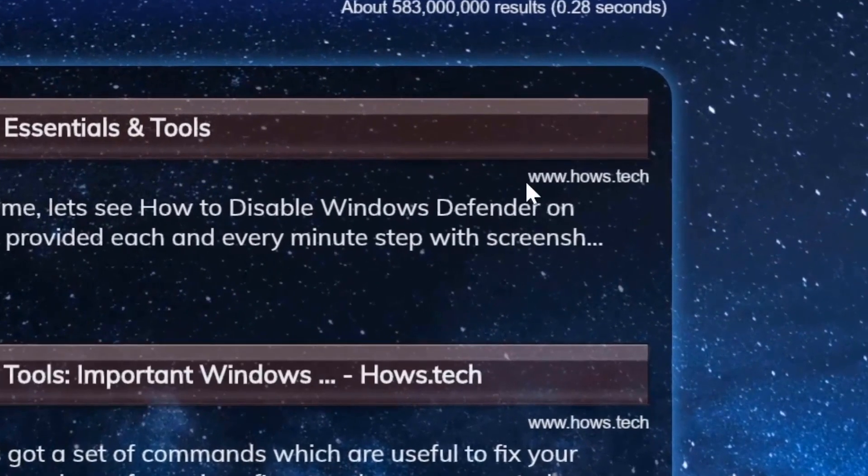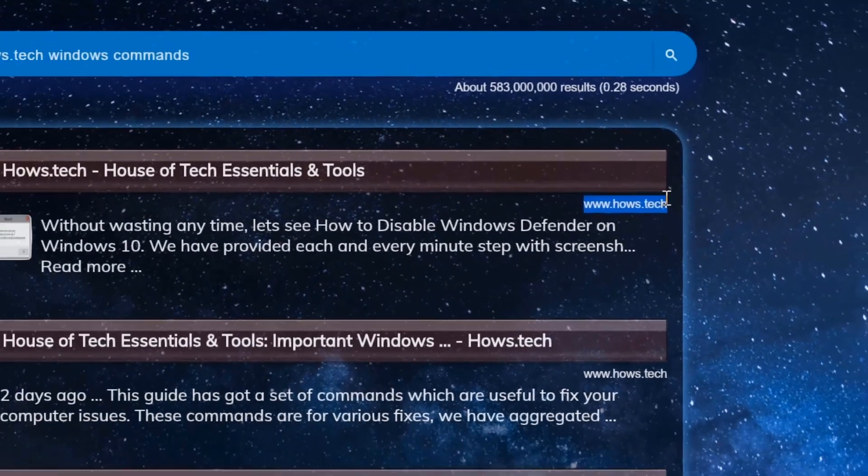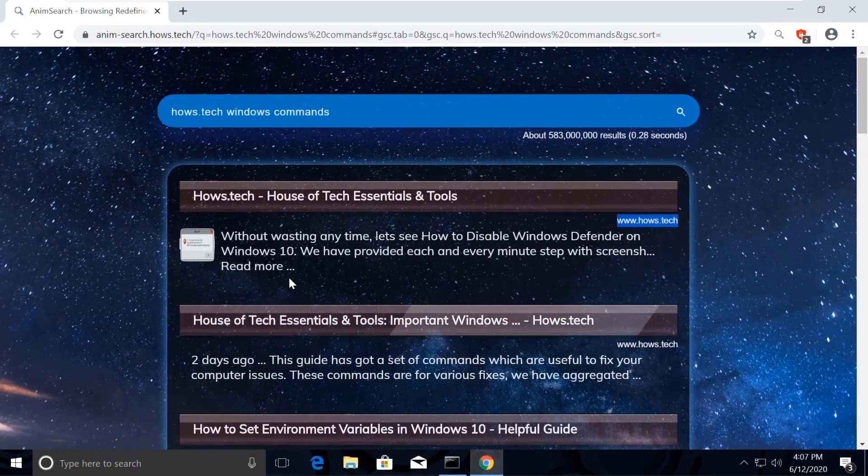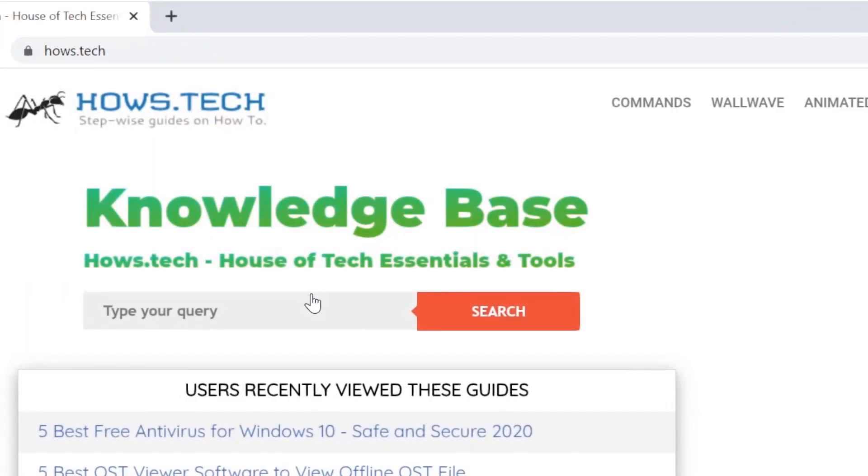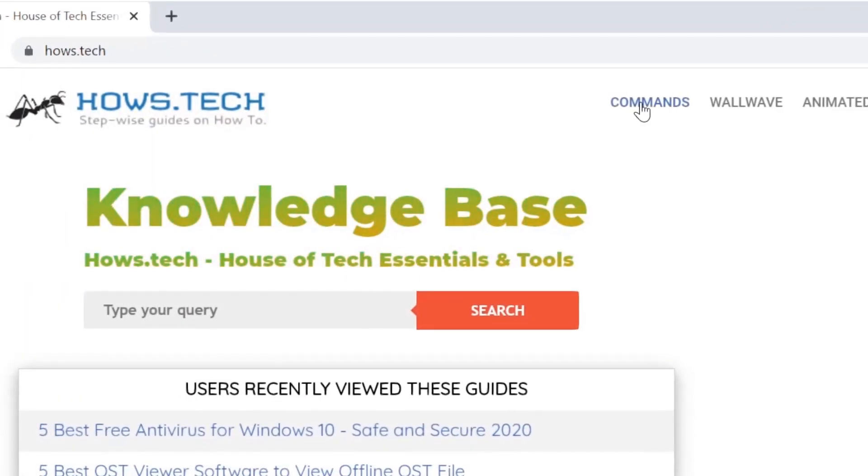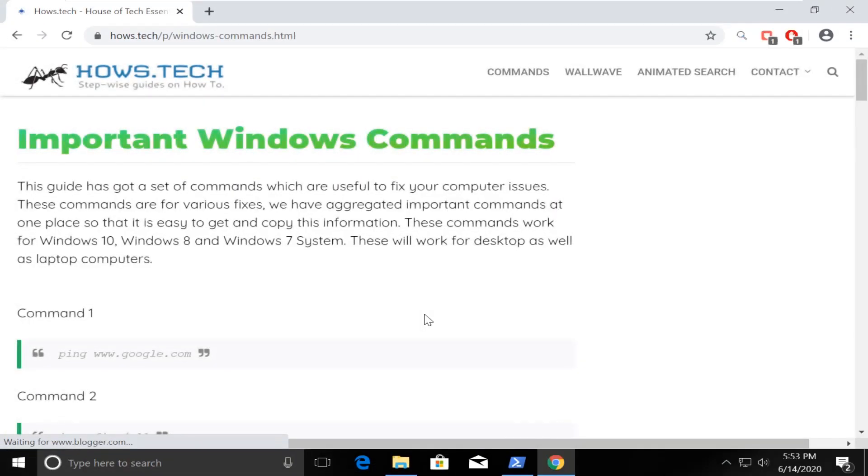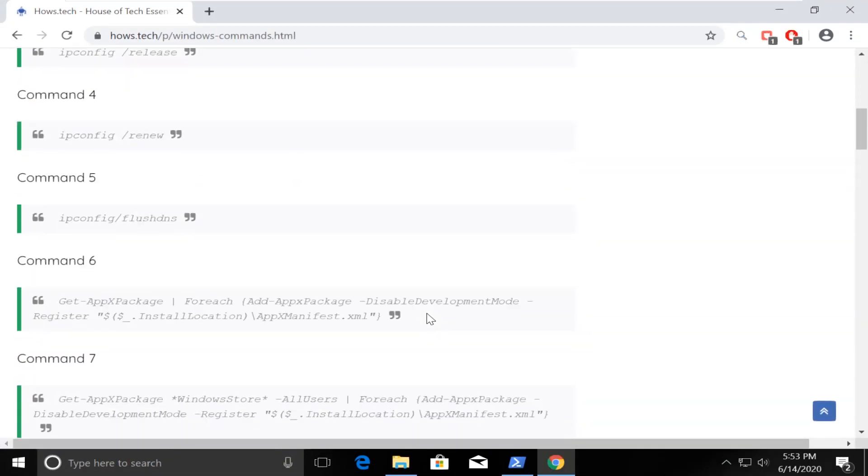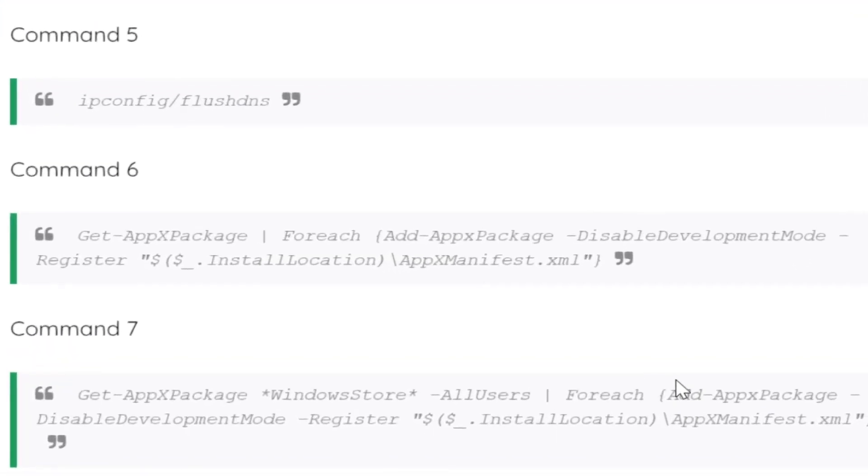So now click on the first link which is from house.tech. You should see commands option on top. Click on that. This is the place where we add necessary commands for the fixes we need.